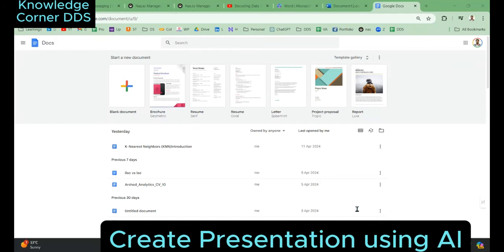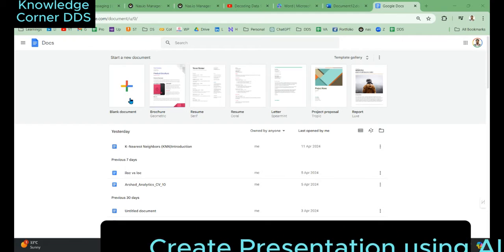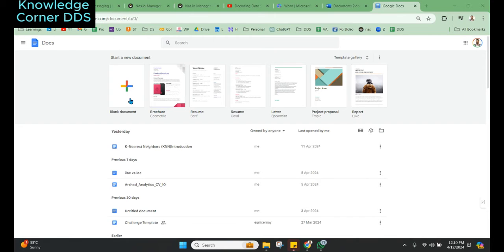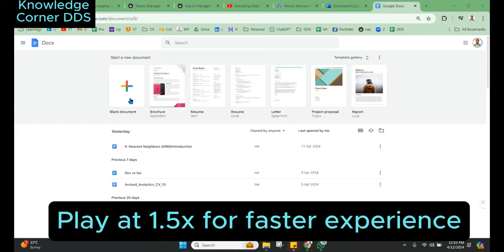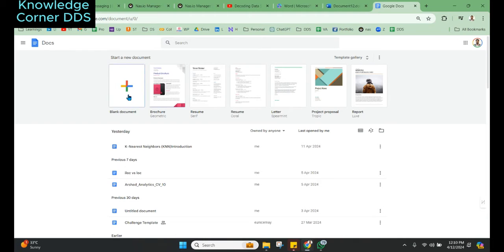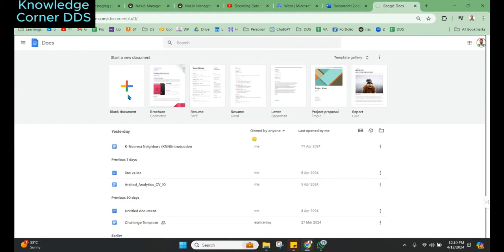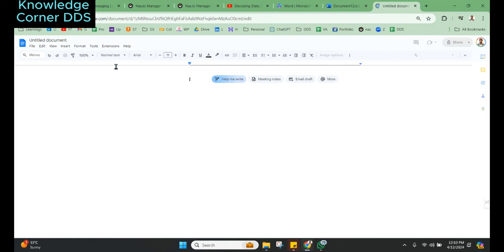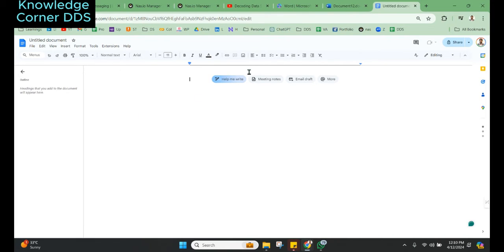Good morning everyone, today we are going to look at how to create a PowerPoint quickly using AI. We are going to use two products, Google Docs and Microsoft Word, to create the PowerPoint. I'll open Google Docs blank document, which is available online. I want to create a document on advanced window functions.